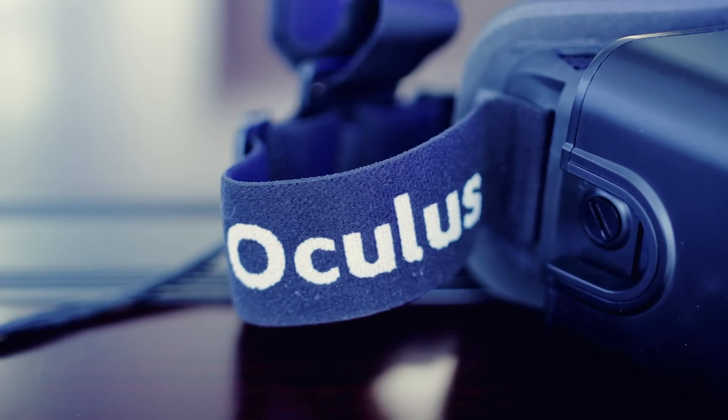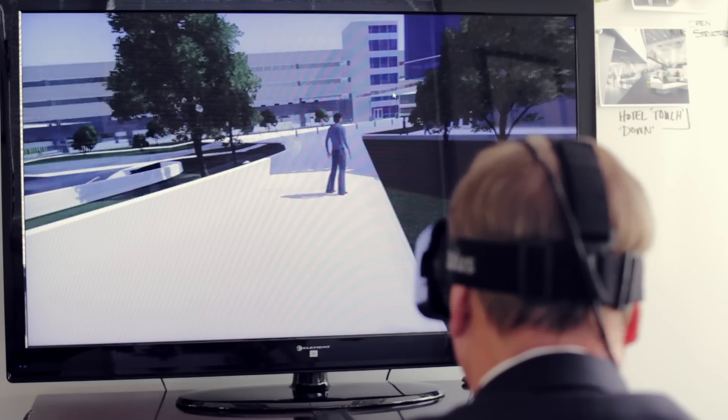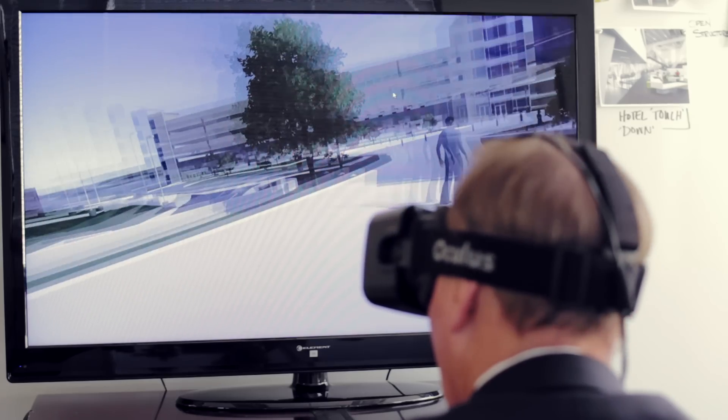What the Oculus Rift technology is doing for architecture is incredible. I think it's going to be so valuable. Virtual reality and technology like the Oculus Rift is going to revolutionize the field of architecture.